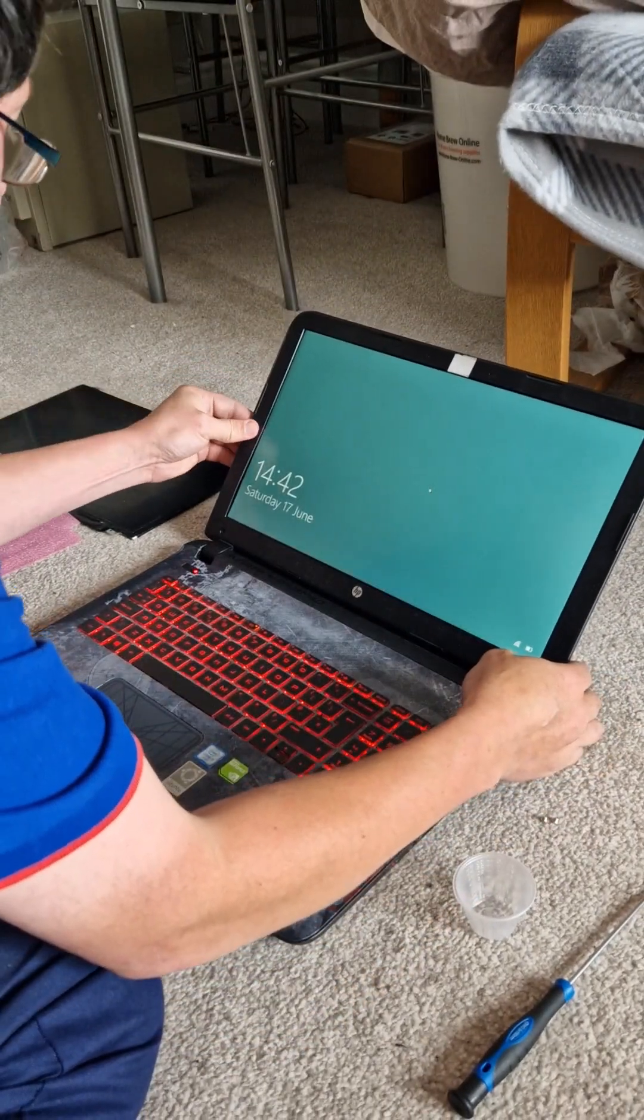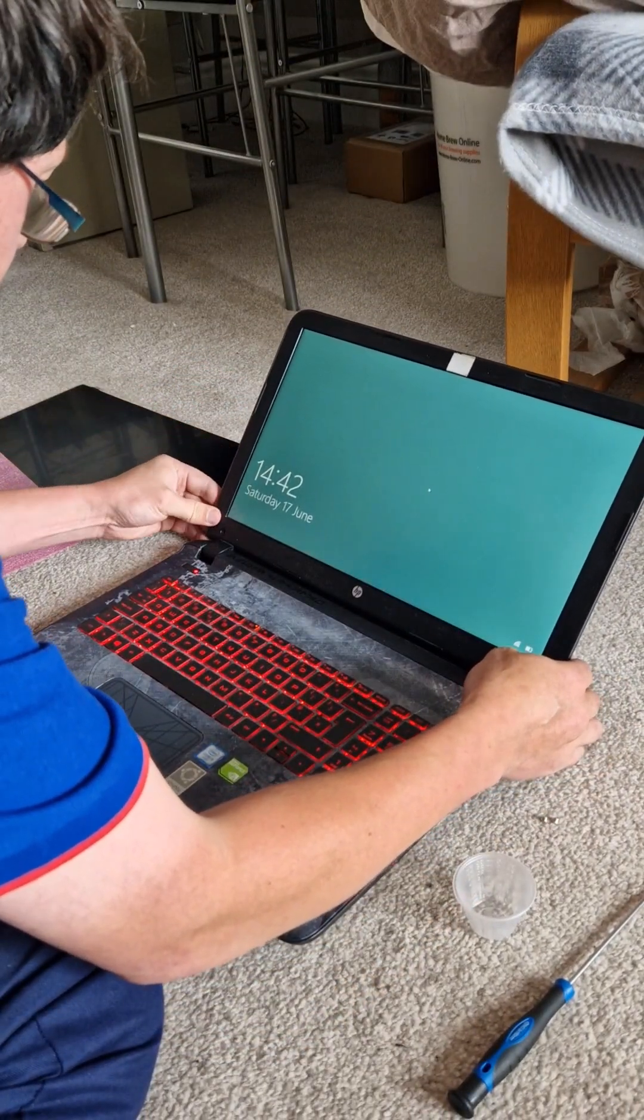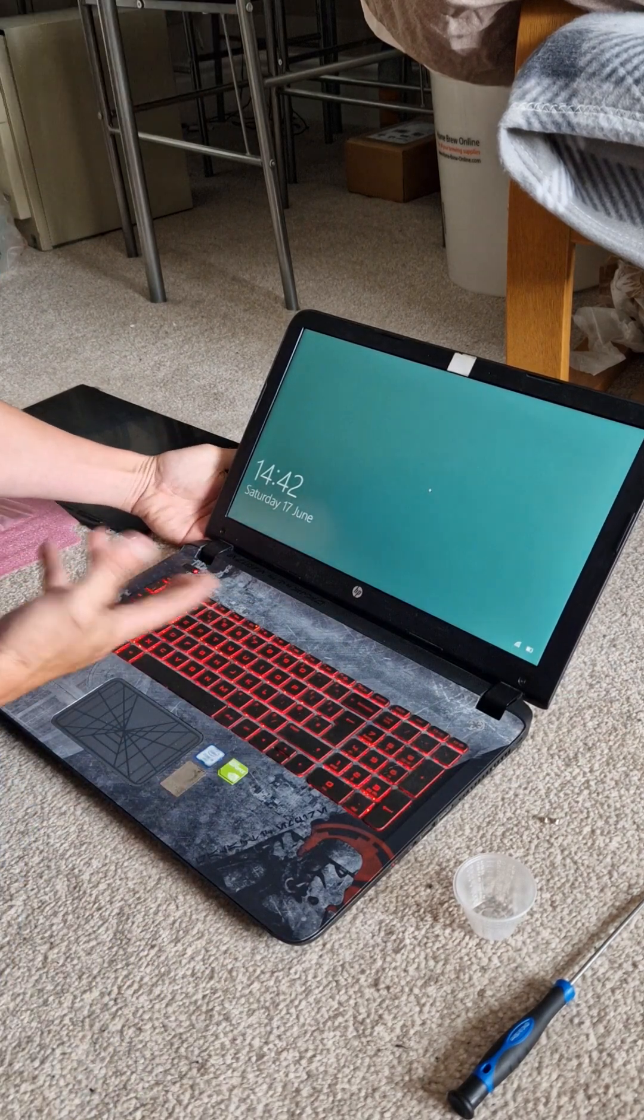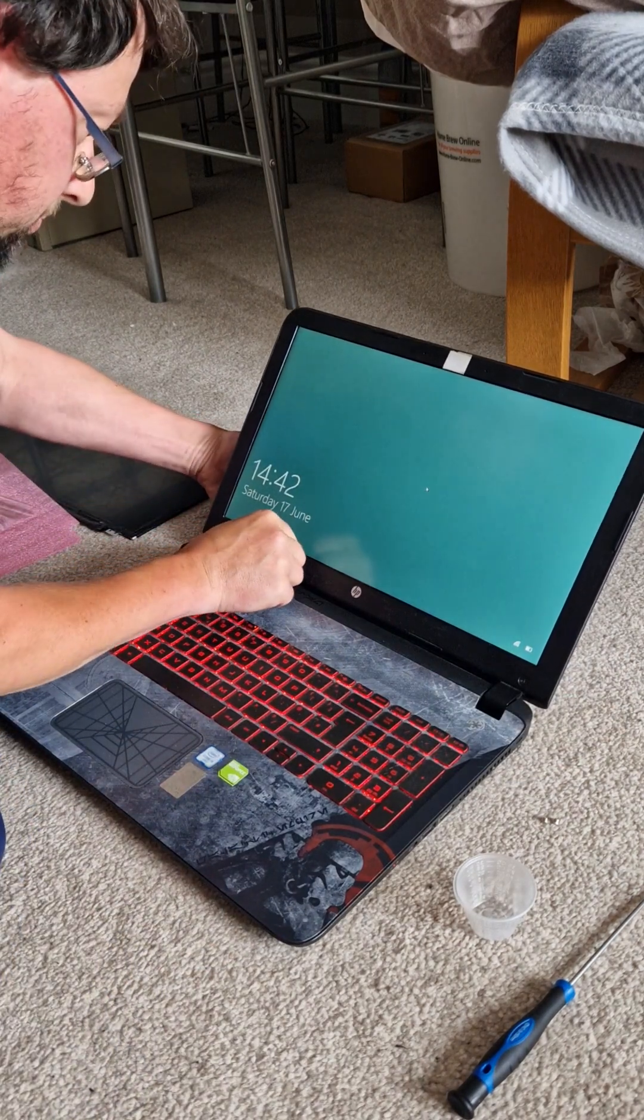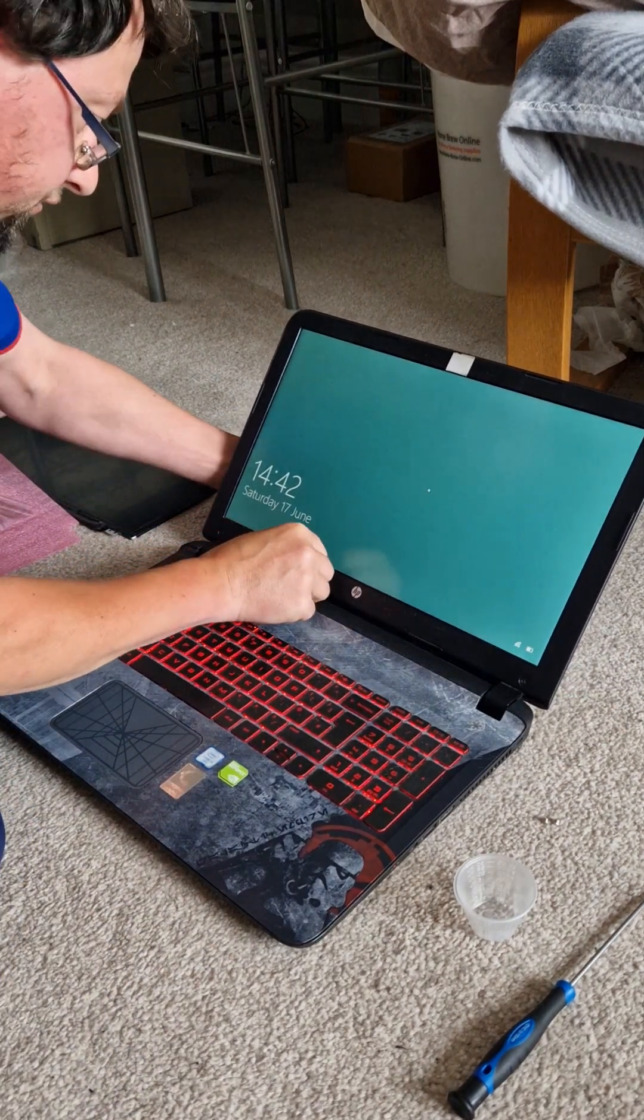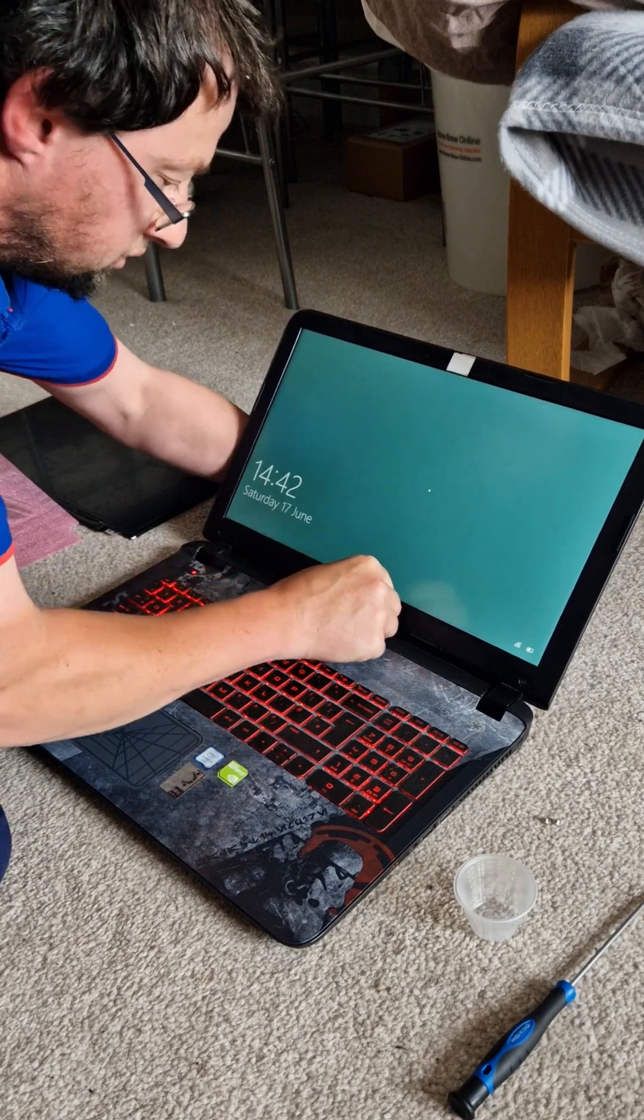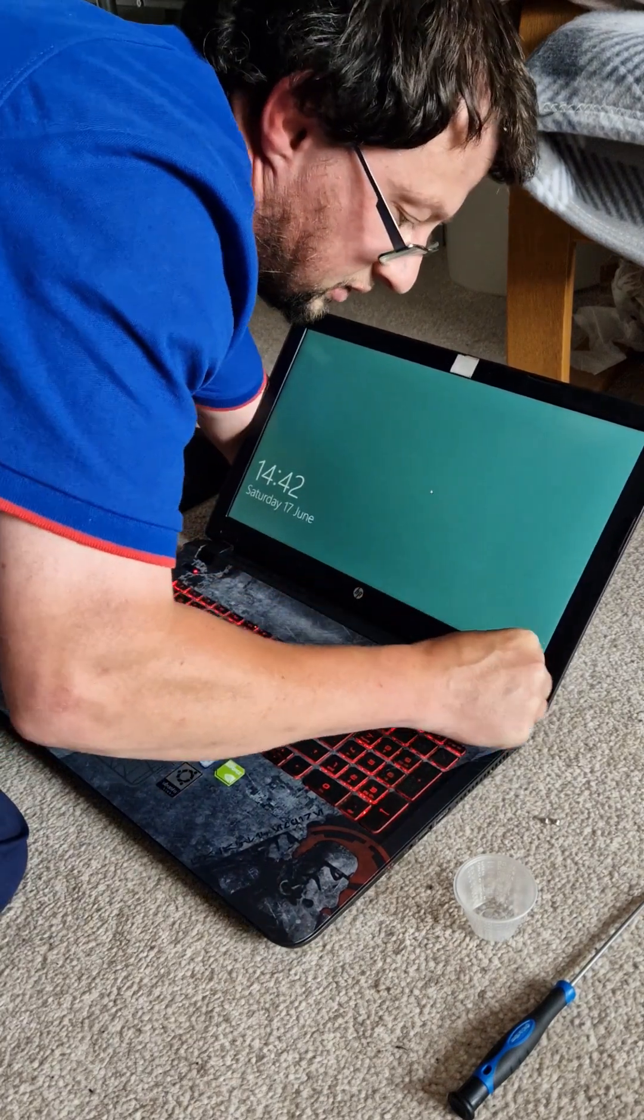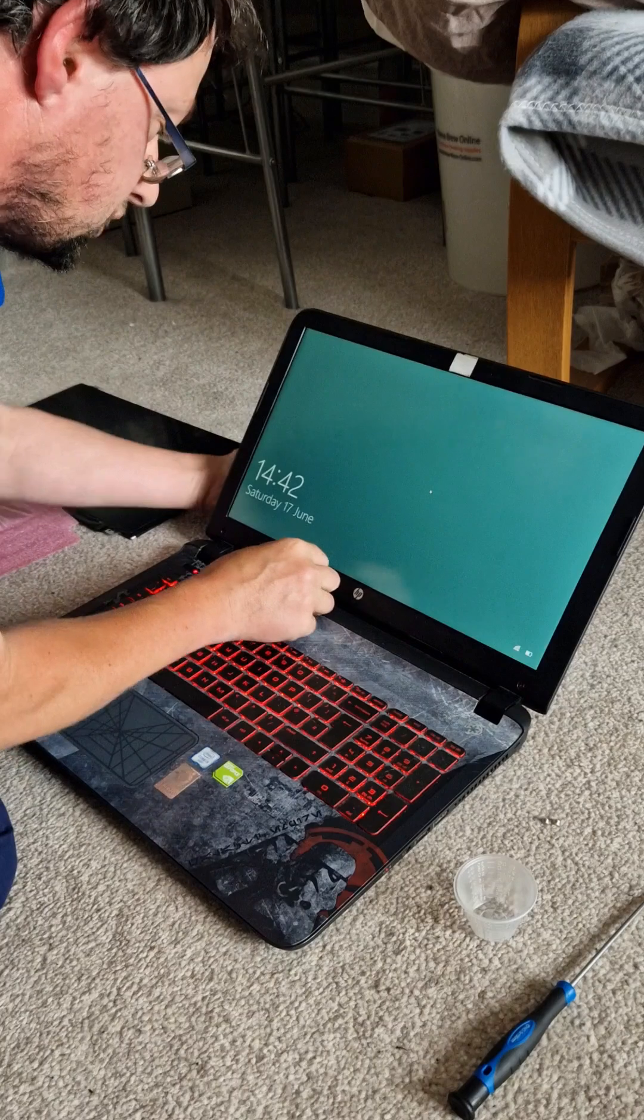So I'll do the sides first. And there. You will need to do a little bit of finesse on the bottom. So all you need to do is snap these connectors back on.